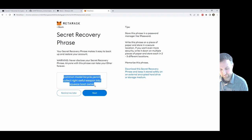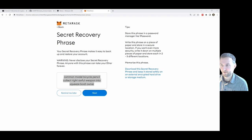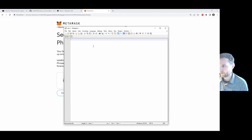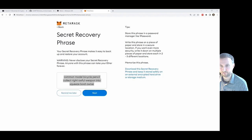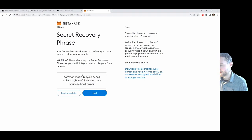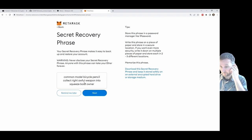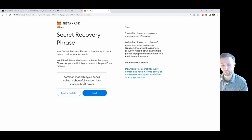You can click here to reveal the secret phrase. I'm going to copy it and open Notepad to paste it just so that I have it. There's your secret recovery phrase — this is like the master password for everything that's going to happen in MetaMask in this series of accounts.